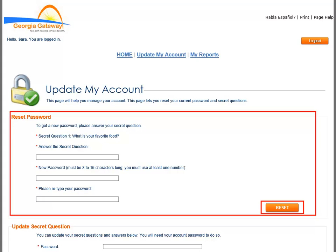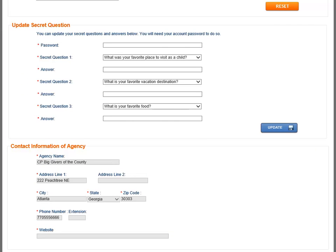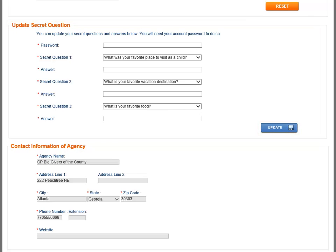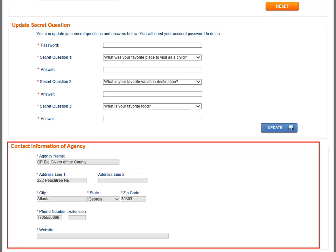You need to reset your password at least every 30 days, but you can do it as often as you need. When you want to change your secret questions, go to the Update Secret Questions section of the page. There you can enter your password, select new questions, and fill out corresponding answers, then click the Update button when you are done. The information in the section labeled 'Contact Information of Agency' is read-only; you will not be able to edit this information as it is only for the administrator.